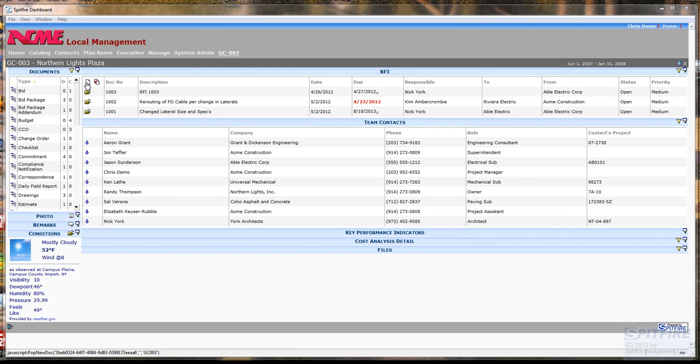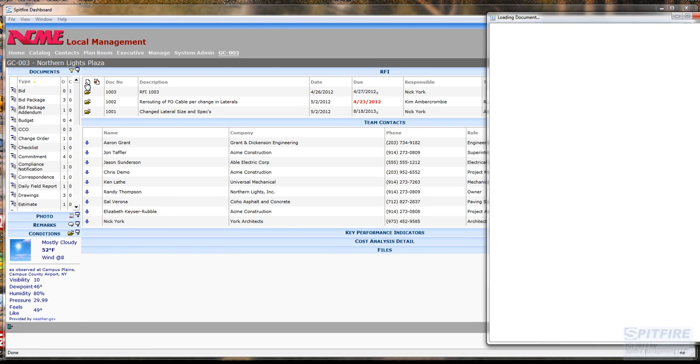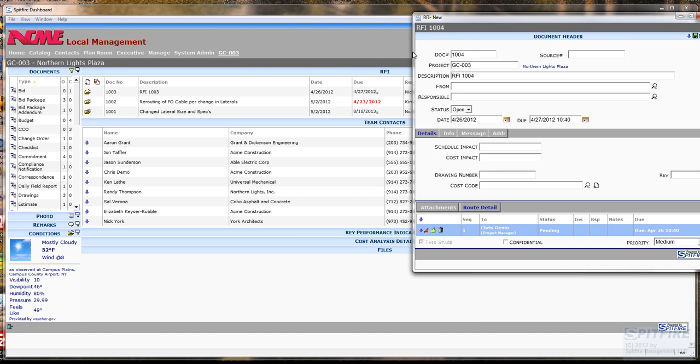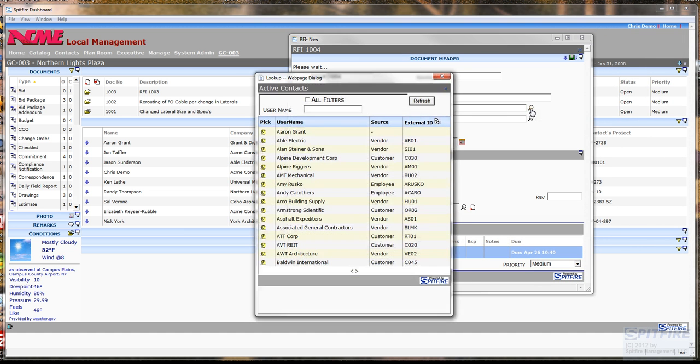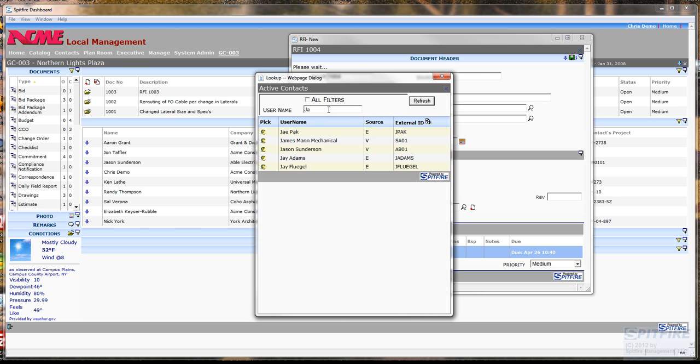I'm in a Project Dashboard and I'm going to get a new RFI document started because my electrical subcontractor has a concern. I'm going to look up the name of that subcontractor from a pre-existing list because he's already in my system.